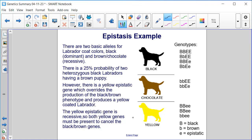So you can see in the genotype here, being homozygous recessive for that epistatic gene results in yellow regardless of what the black-brown genotype is.